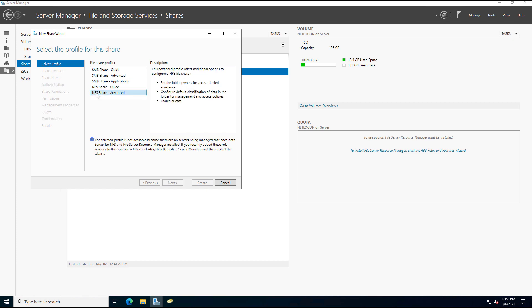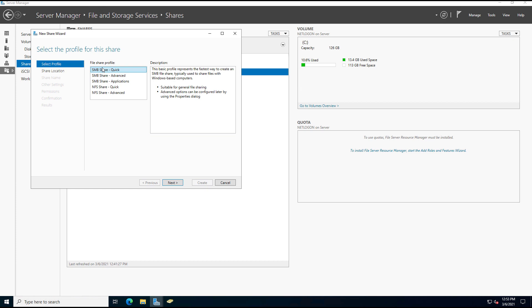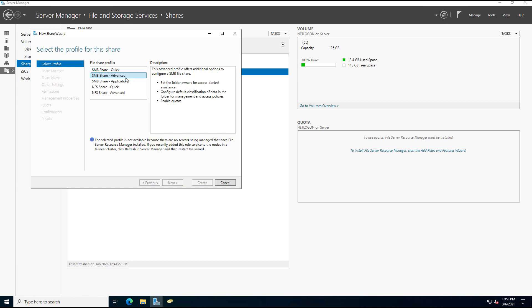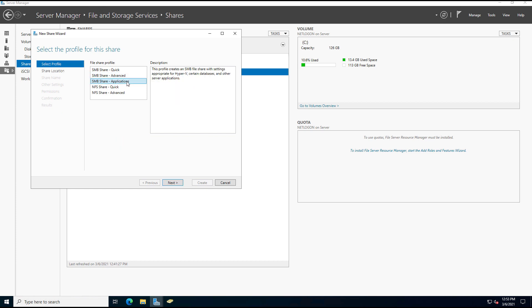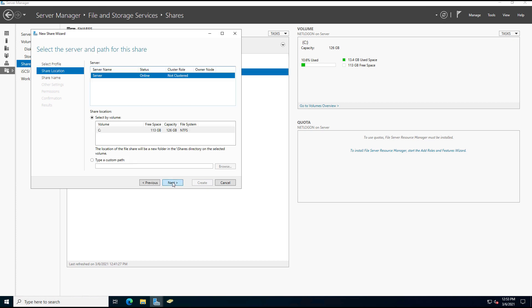Now NFS and NFS Advanced, those are for Linux, so I'm not going to worry about that. But SMB, there's Quick, Advanced, and Applications. So Quick is the one we're going to choose. Advanced gives you some additional options, and Applications is for things like Hyper-V. So I'll click on Quick because that's going to be the most common.